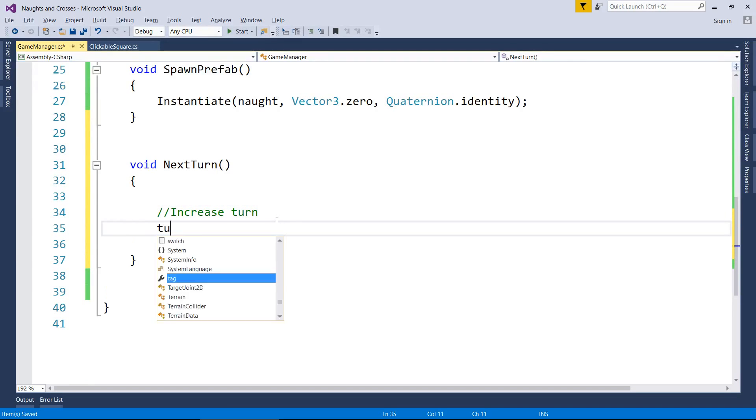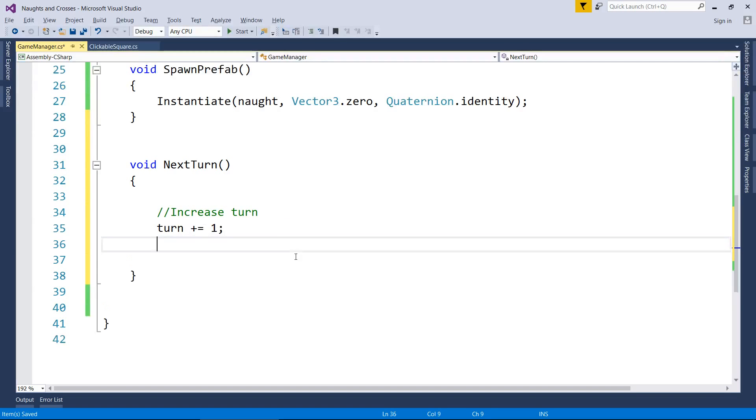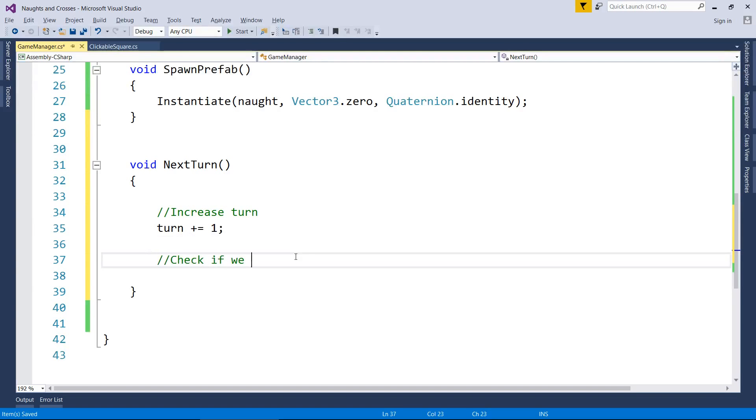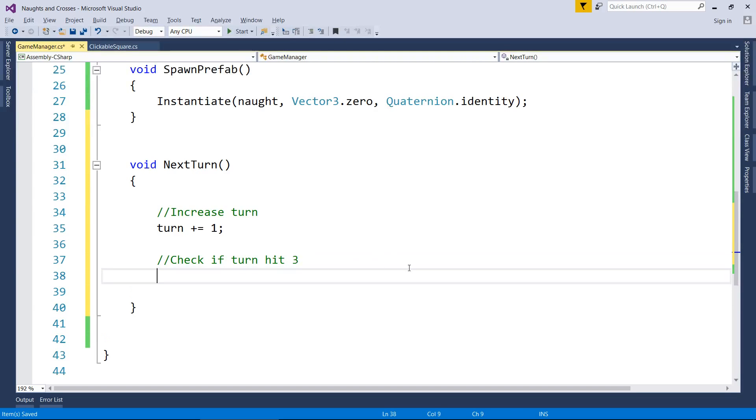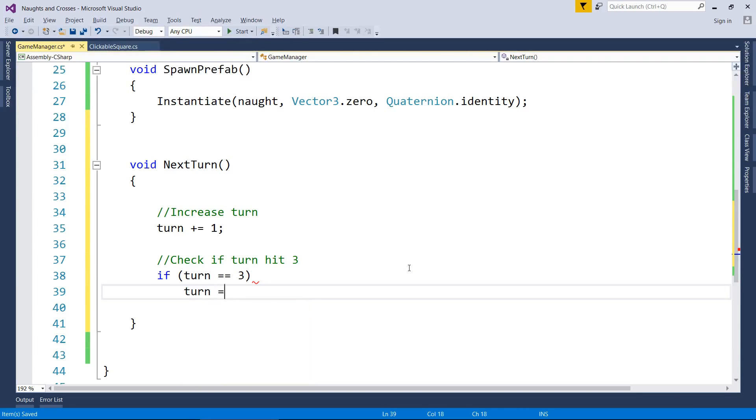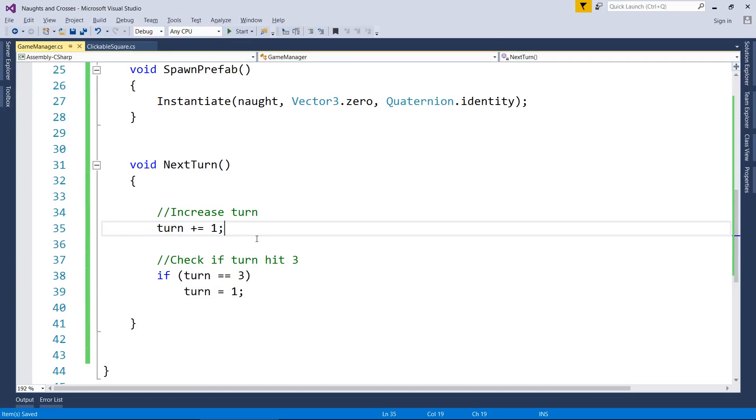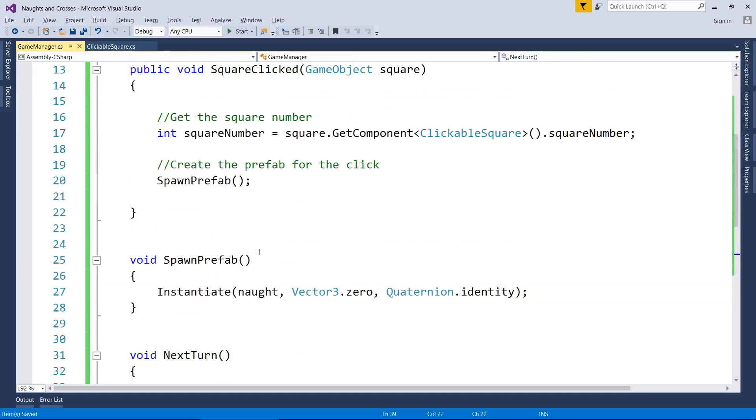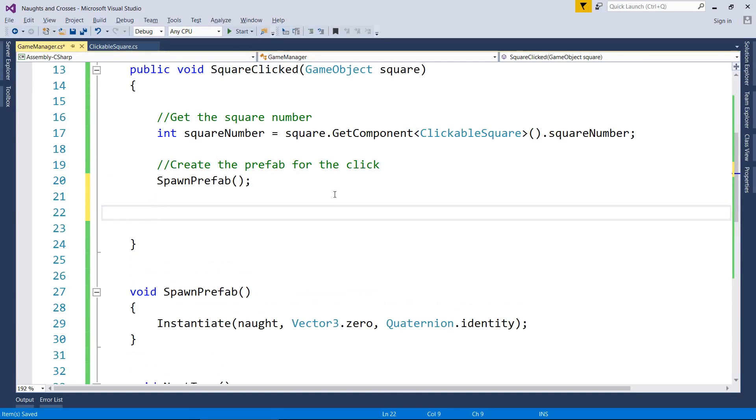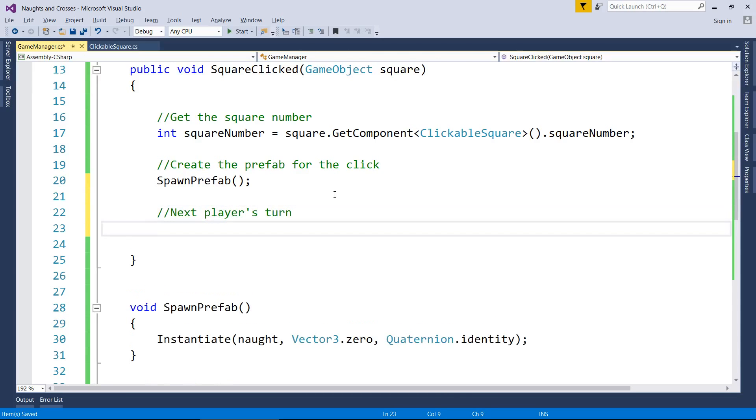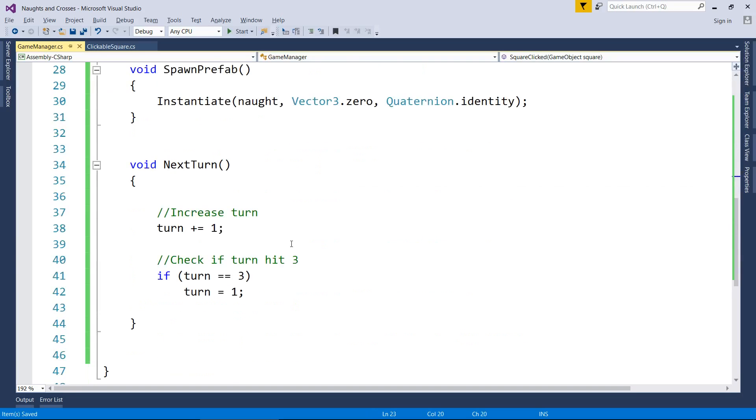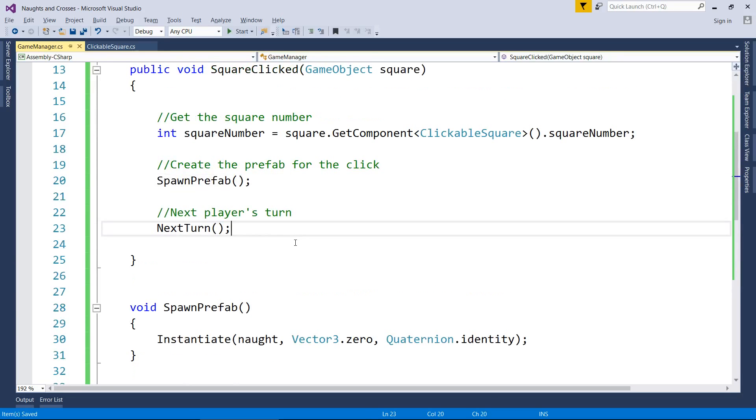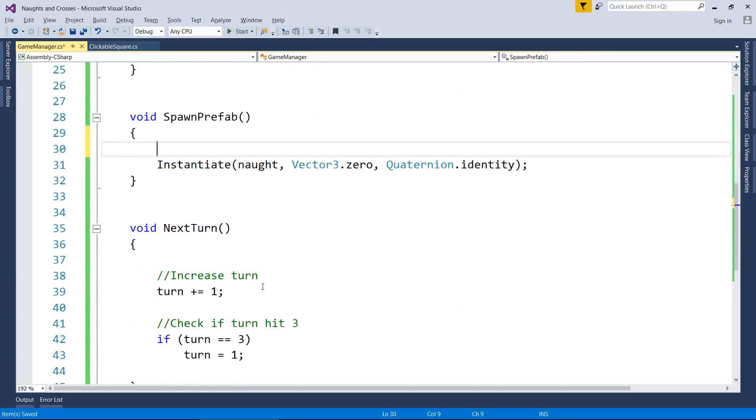So increase turn. We do that by going turn plus equals one, which means add one to turn. And now we check if turn hit three. And the way we do that, if statement, if turn double equals three, we go turn equals one. So what that means is we're going to increase the number of turn to two, and then we'll move on. And the next time we hit next turn, it'll increase to three. And if it's three, we go back to the start at one. And I'm going to call that just after we spawn prefab. So next turn. Like so. So we're spawning a prefab, and then we're going to the next turn. Now, why the hell did I do all that hard work? The reason I did that is because now in spawn prefab, I can check whose turn it is. Is it naught or is it cross? And I can instantiate the correct one.